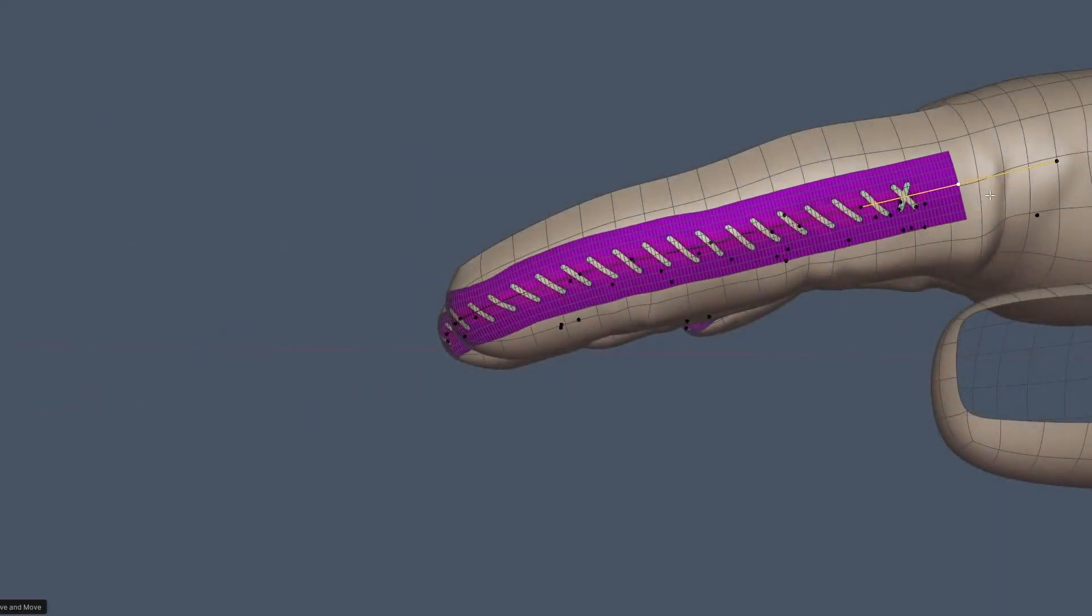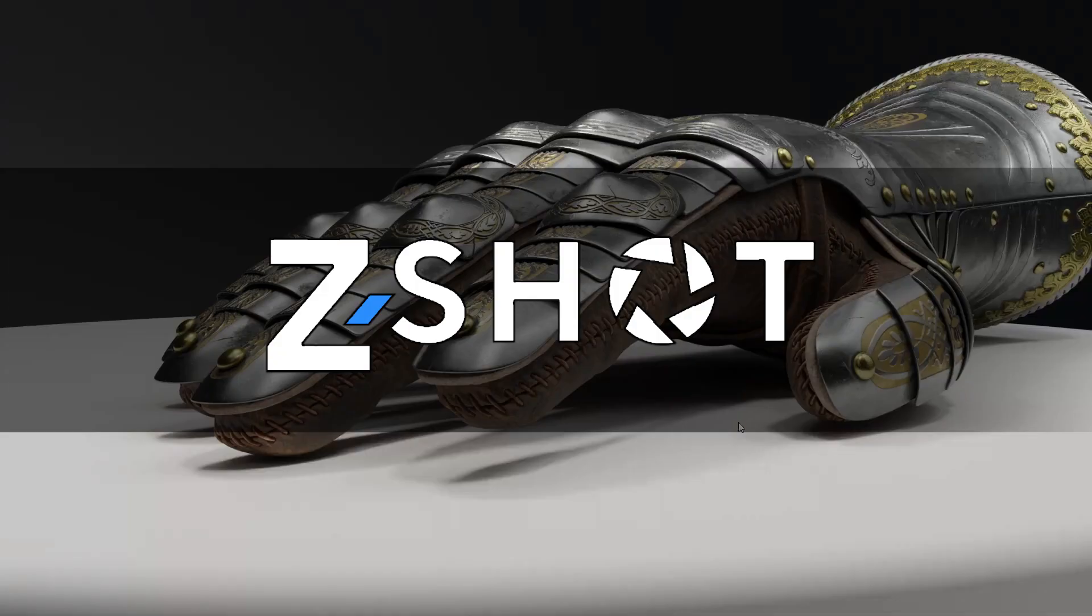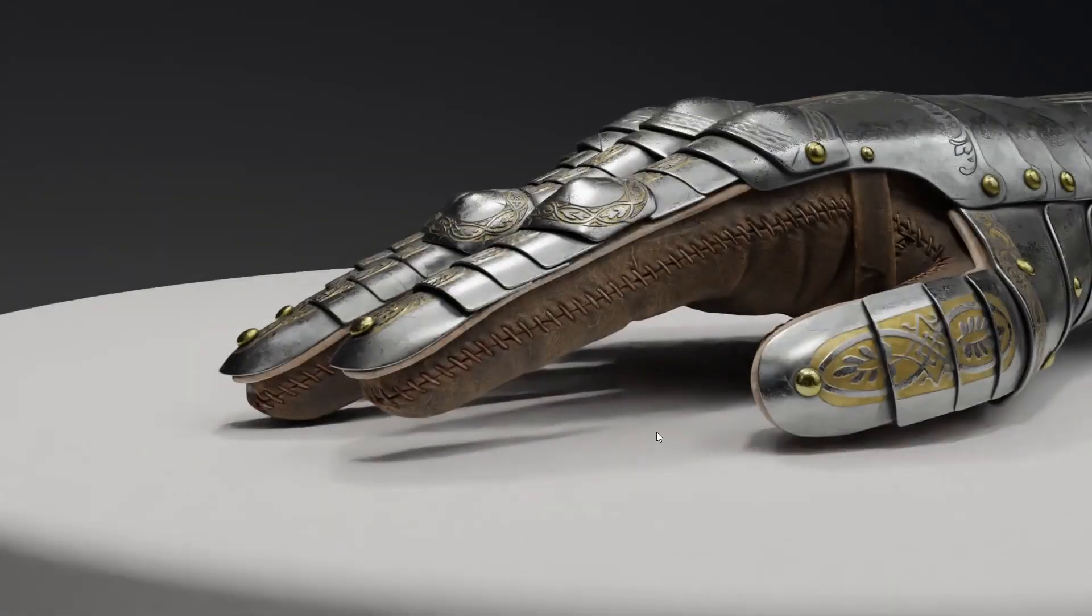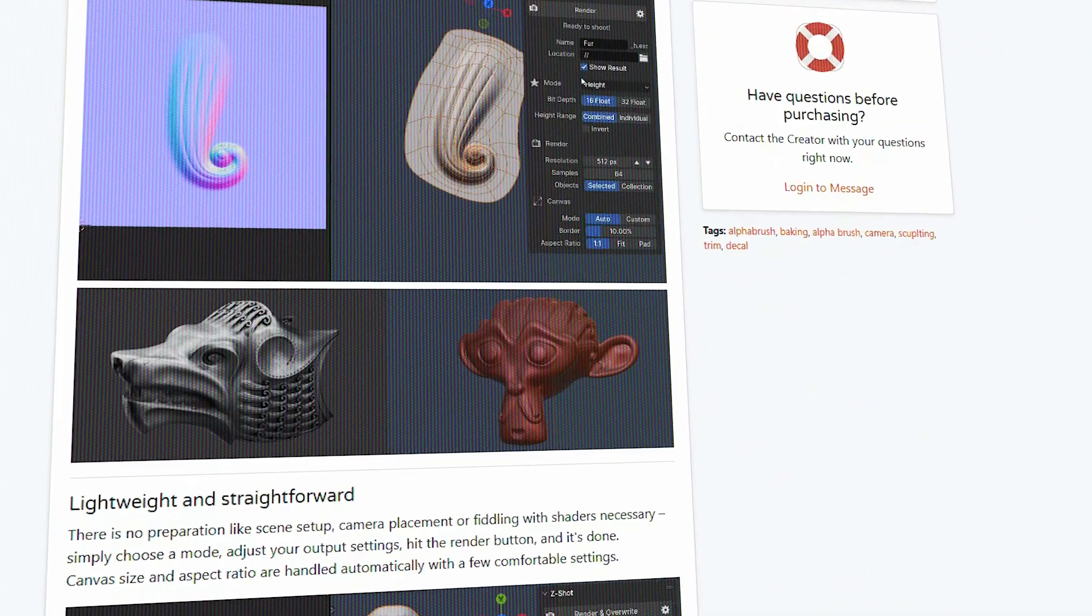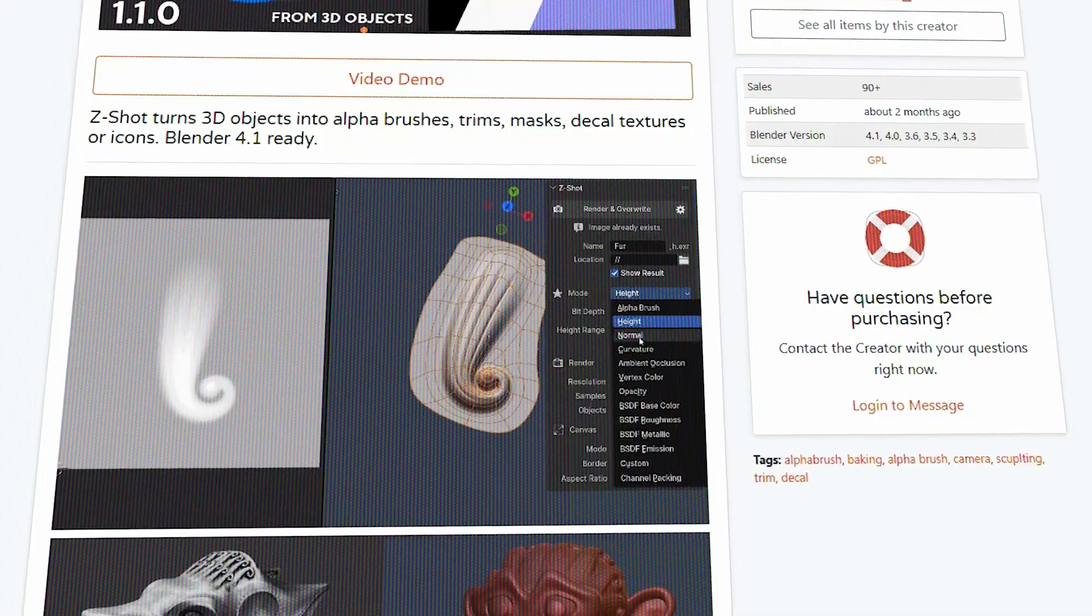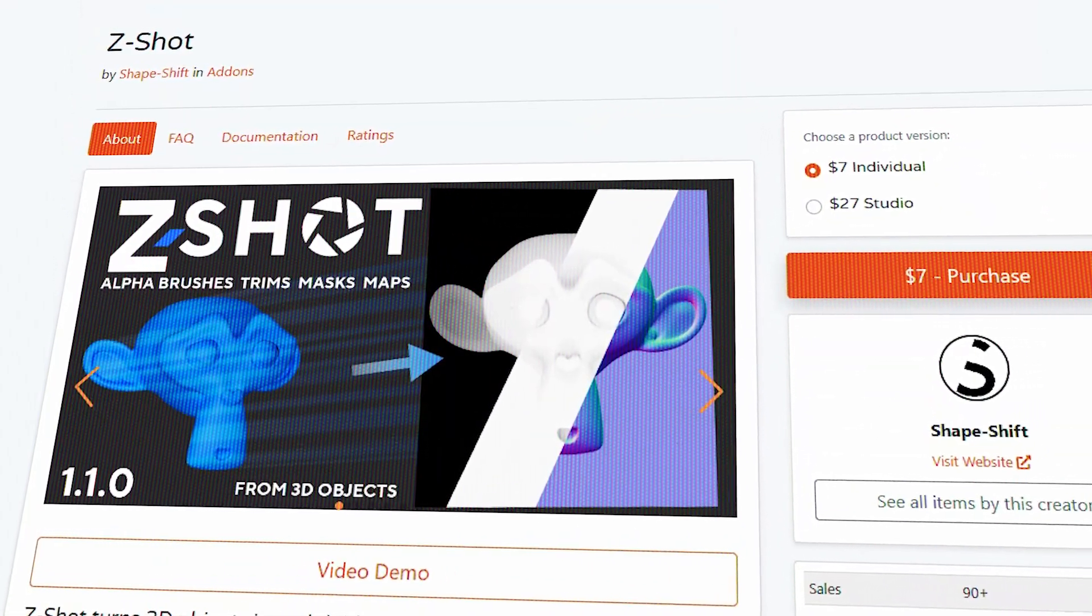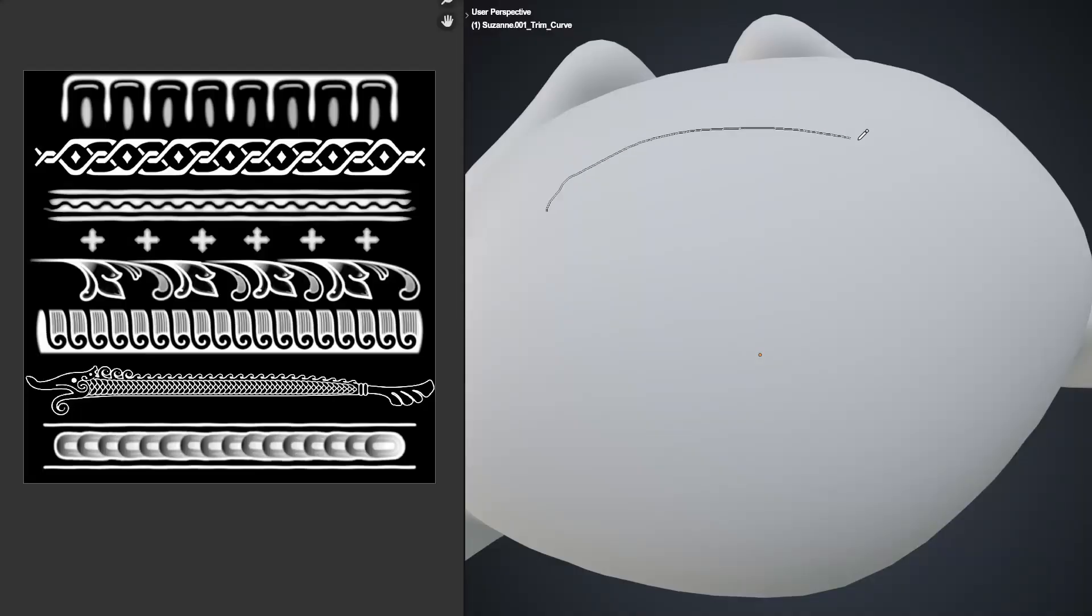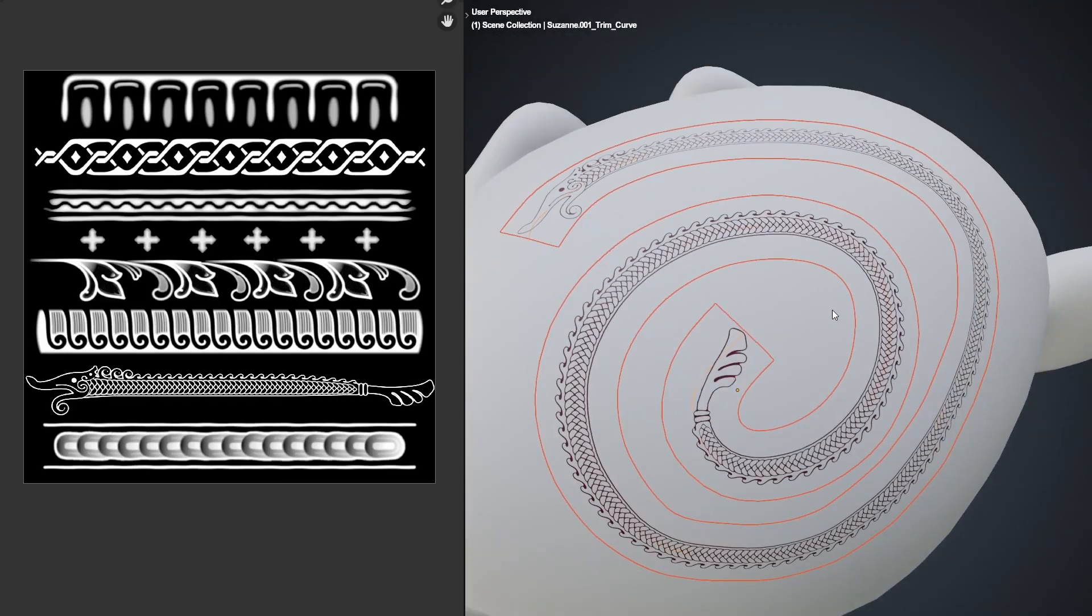In today's video, I'll be showing you a cool new Blender add-on known as ZShot, which promises to improve 3D rendering experience with its set of features. To understand whether it's going to be valuable or not, we'll need to explore and delve more into its features, which is exactly what we're going to do in today's video.